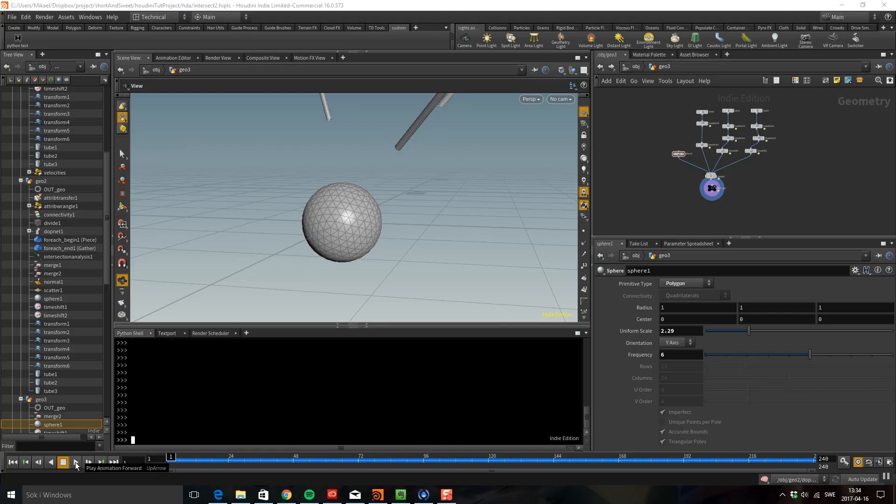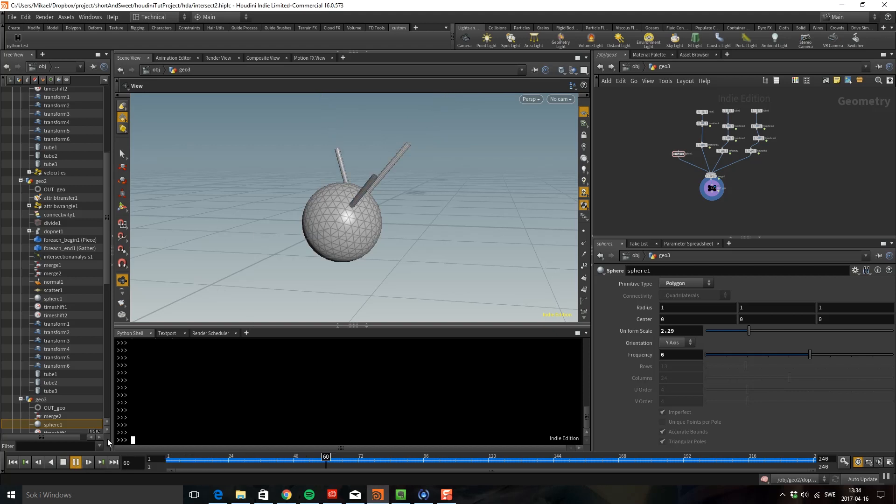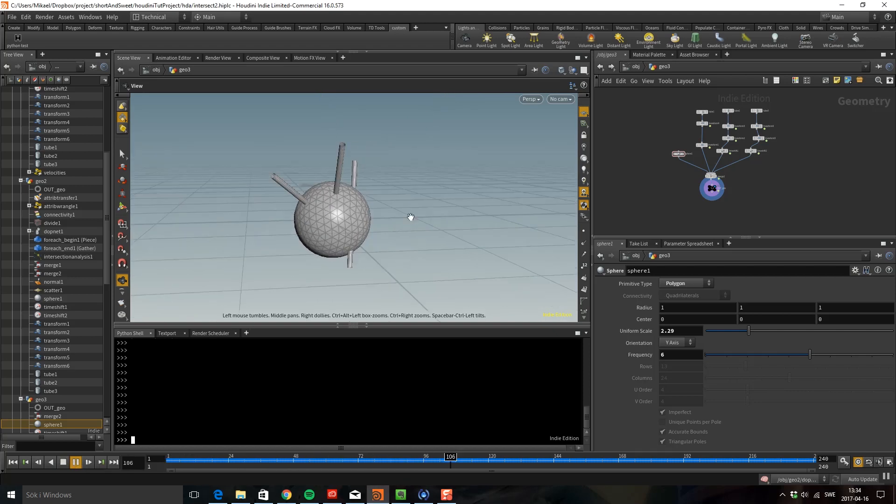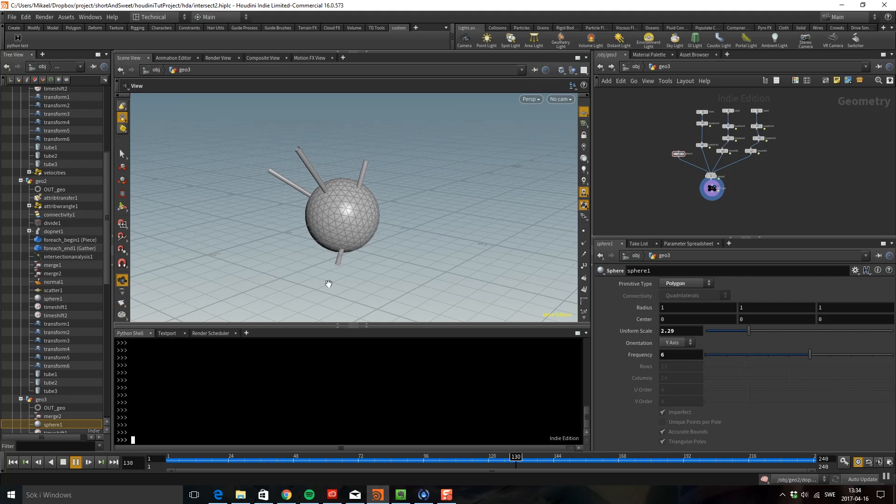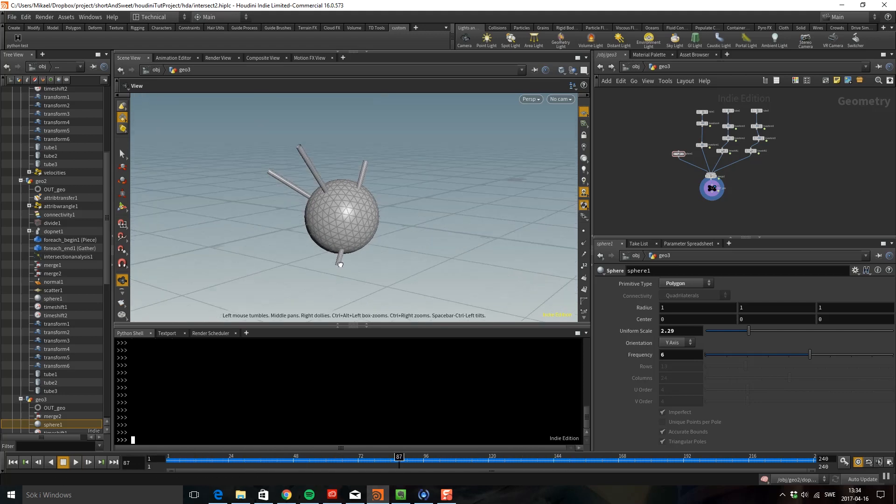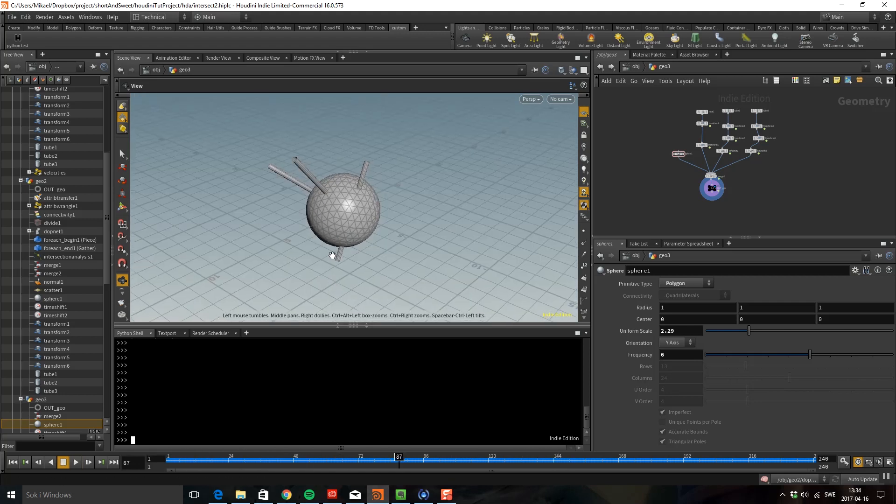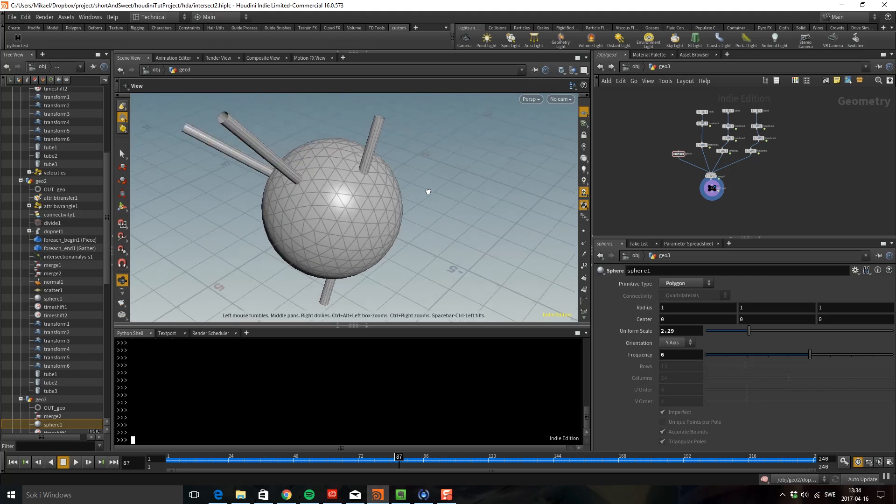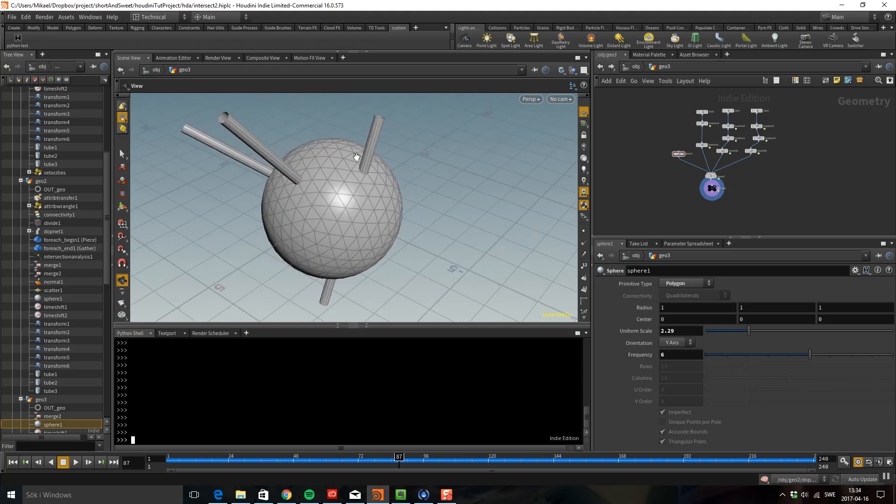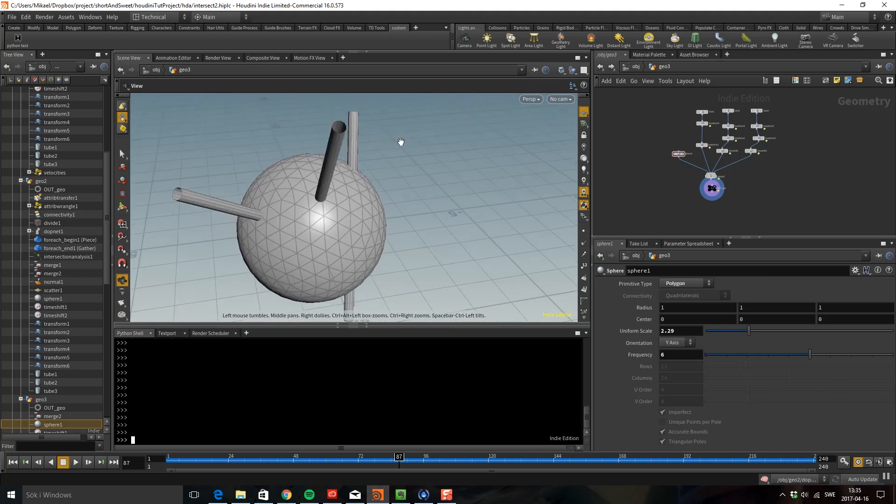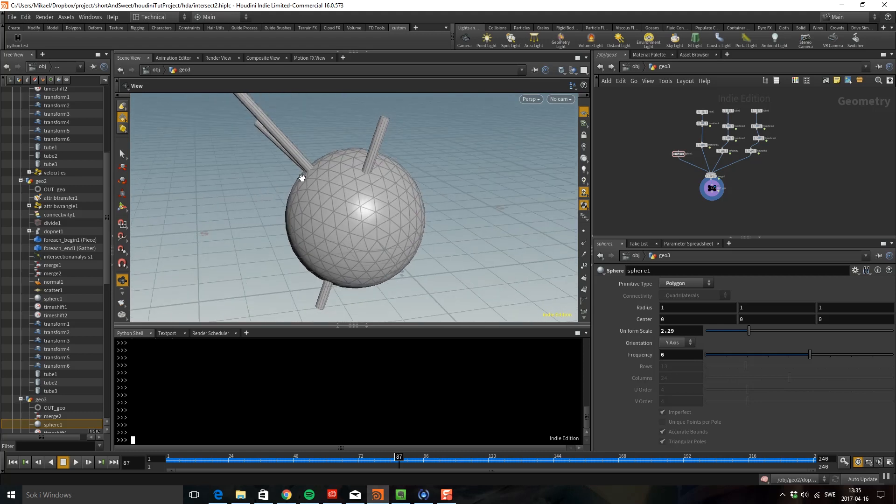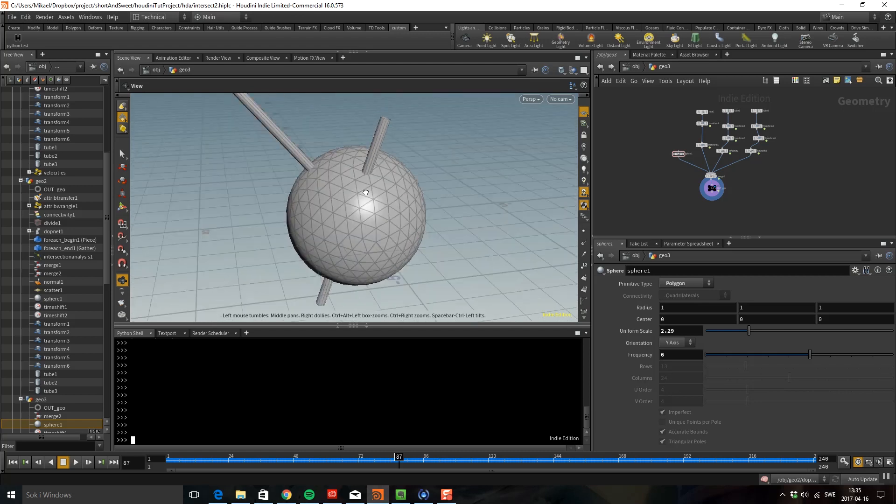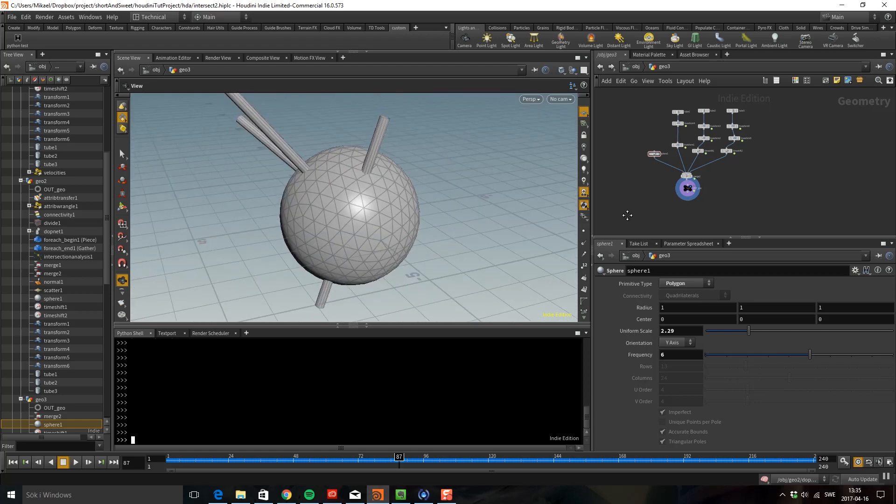Hello! Today I'm going to talk about the Intersect Analysis tool. To show this I have this little animation here which is just a sphere with some tube going through it. I'm going to use the Intersection Analysis tool to emit particles from wherever the sphere gets intersected.